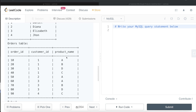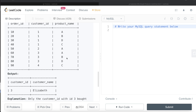We want to return the customer ID and name of people who bought A and B, but didn't buy C. For example, customer ID one bought A, B, D and also bought C, so we don't need to return customer ID one. For two, the person only bought A — we need to keep in mind that we need to return only those people who bought A and B but not C. For three, the customer bought A, B, and D — so bought A and B but didn't buy C. And four bought C but didn't buy A and B. So the only output here would be customer ID three, Elizabeth.